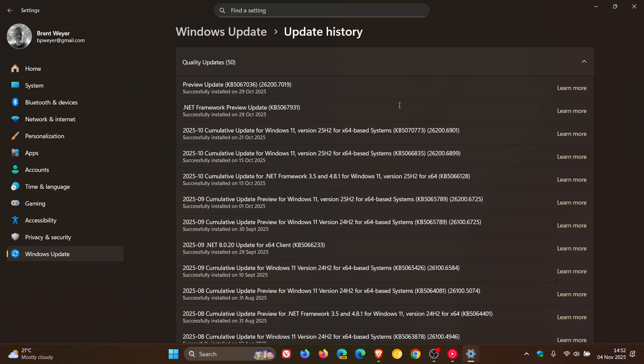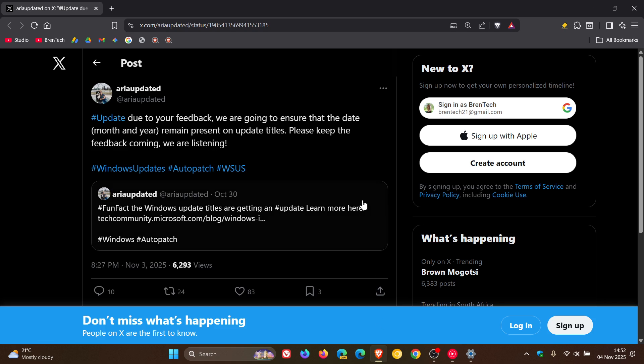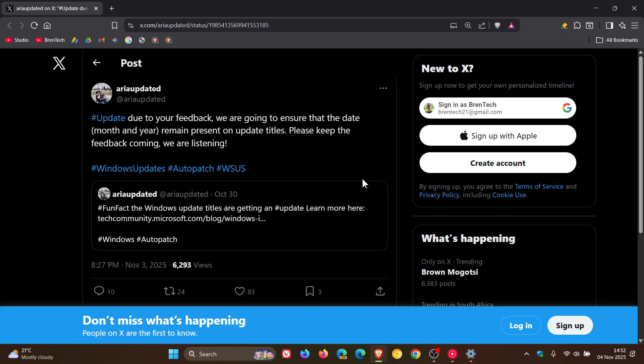Now, just to let you know that if you did find yourself on the side of not liking the new simplified update titles, if we head over to X, Microsoft has announced and confirmed that it's going to restore the month and year format in Windows Update titles.